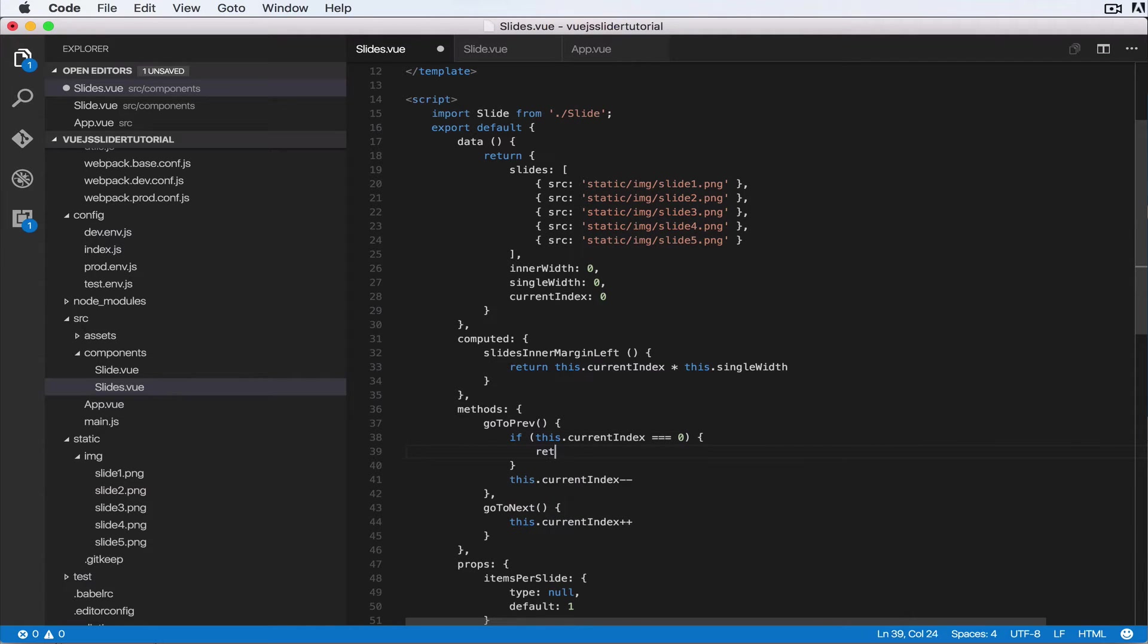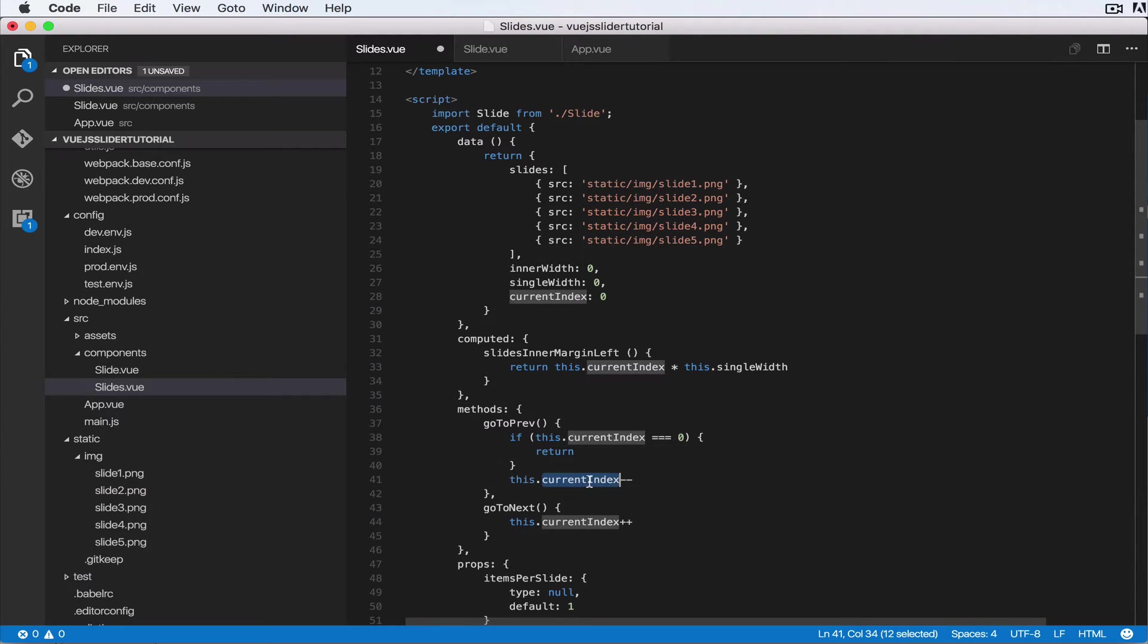Okay, so we don't want to reduce the index when we're at the zero index.